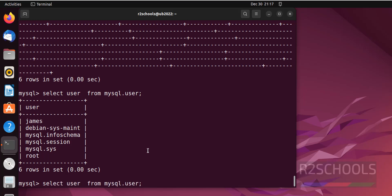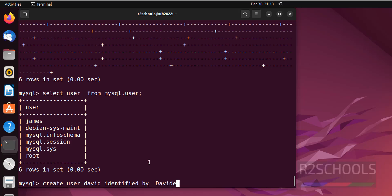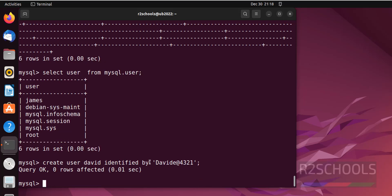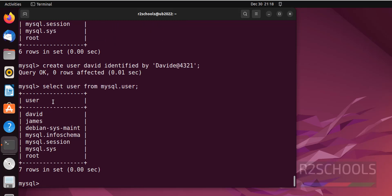Let me create another user. Create user David identified by, provide the password. It is success. Again verify. Select user from mysql.user. See, one more user has been added successfully. To exit from MySQL you have to give exit command.